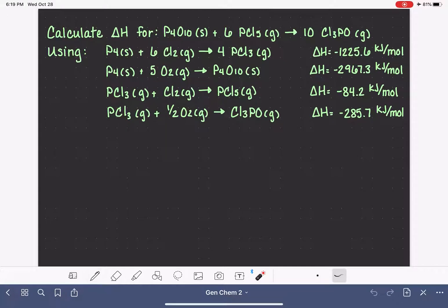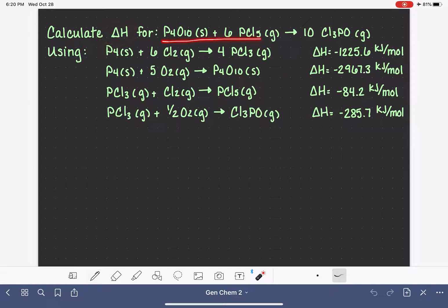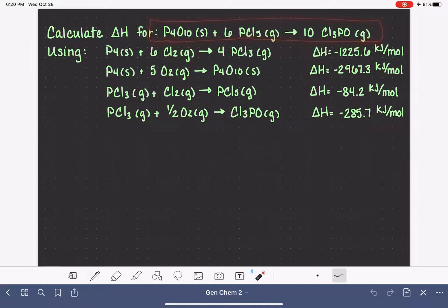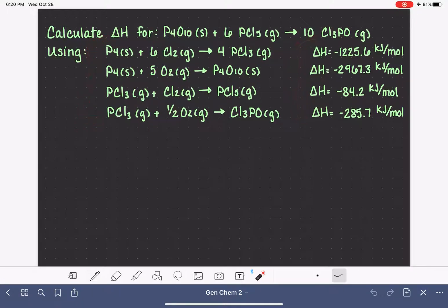Let's look at another example of how we can calculate the change in enthalpy, or delta H, for a chemical reaction using Hess's law. This is our target equation — we are trying to determine delta H for this reaction. These are the chemical reactions and the delta H values that have been provided to us.